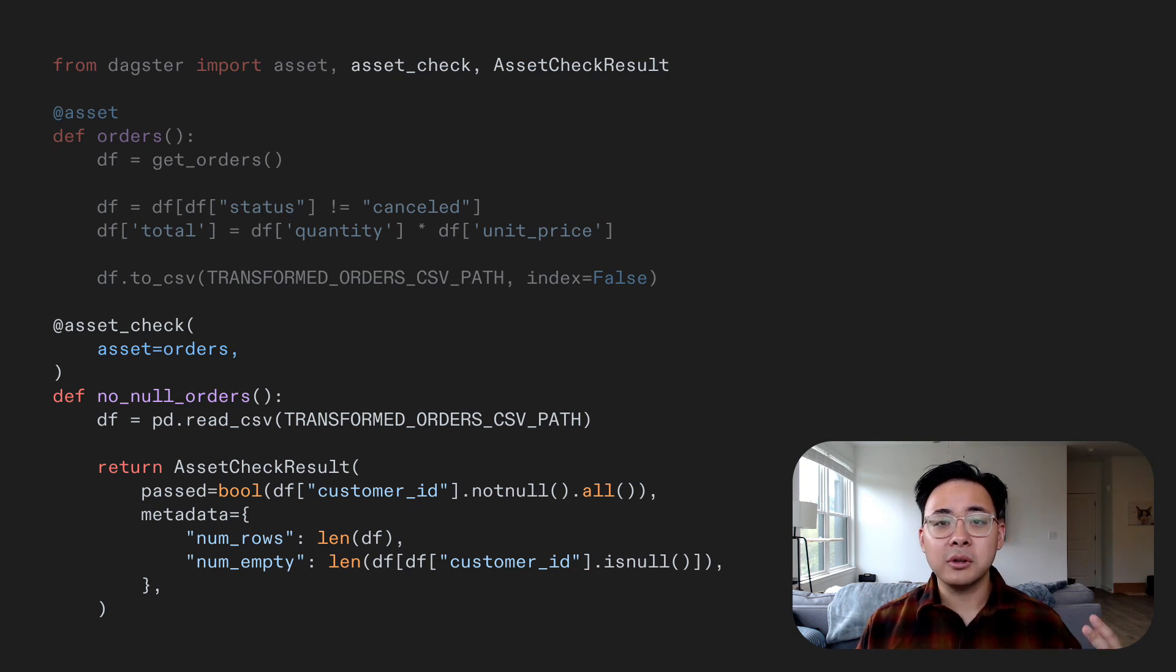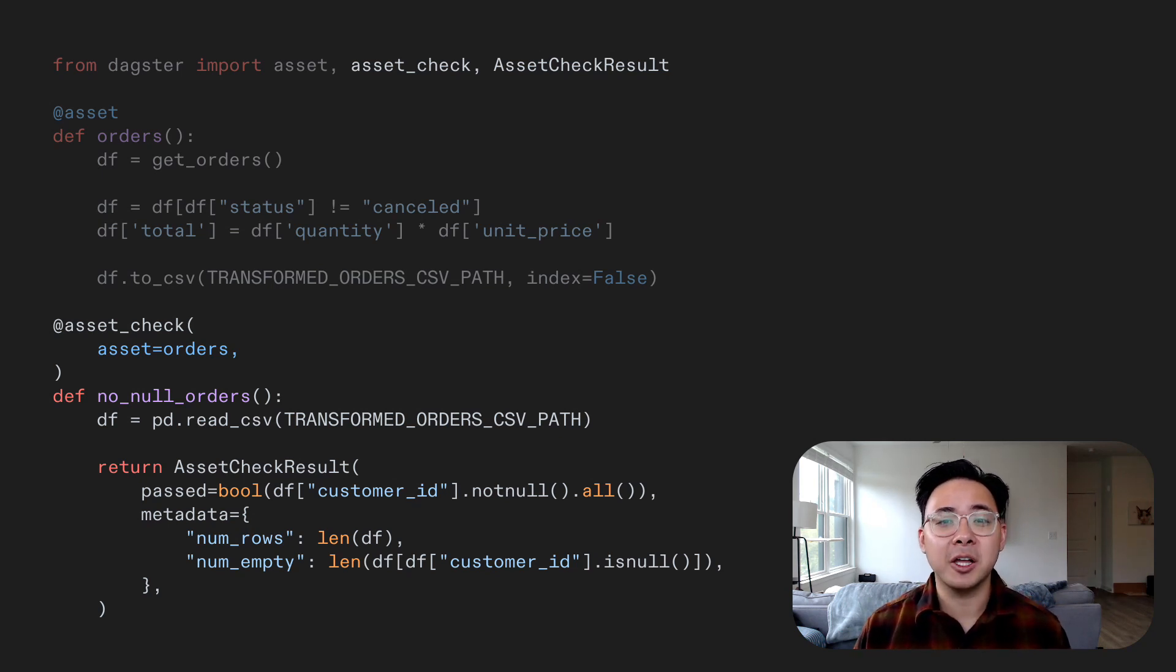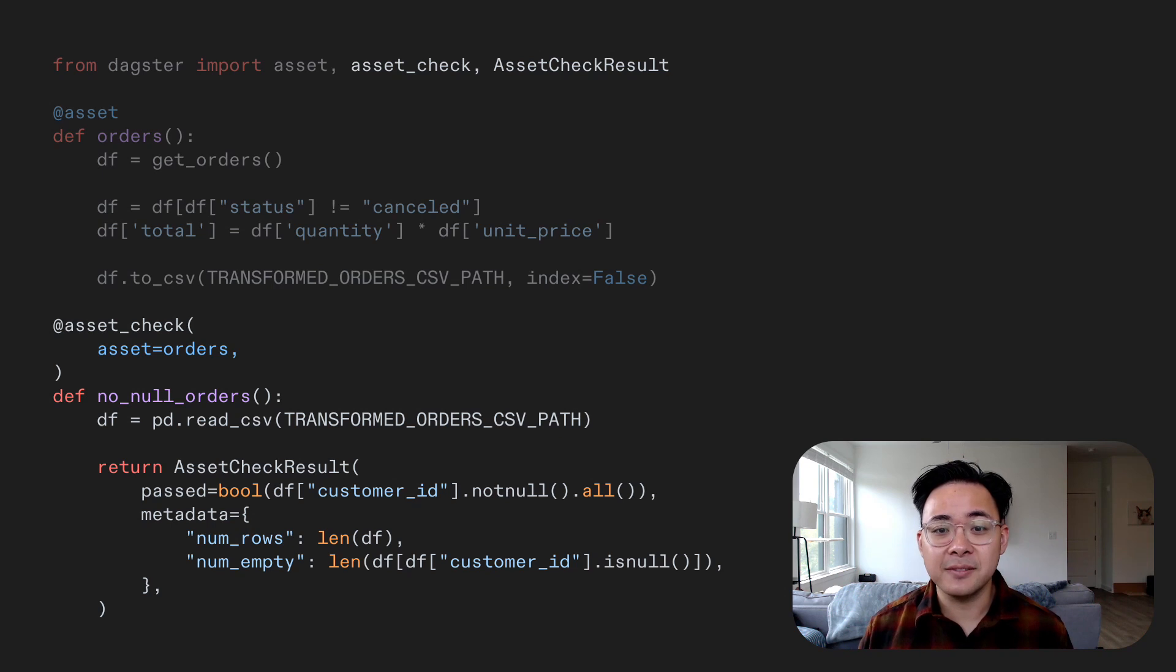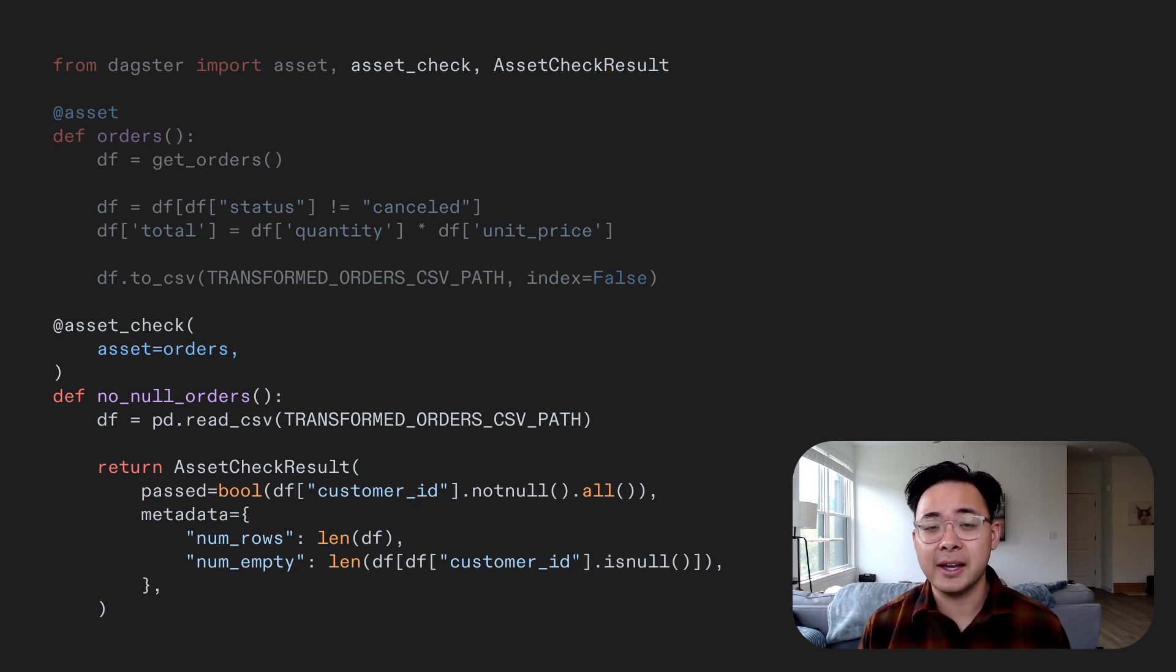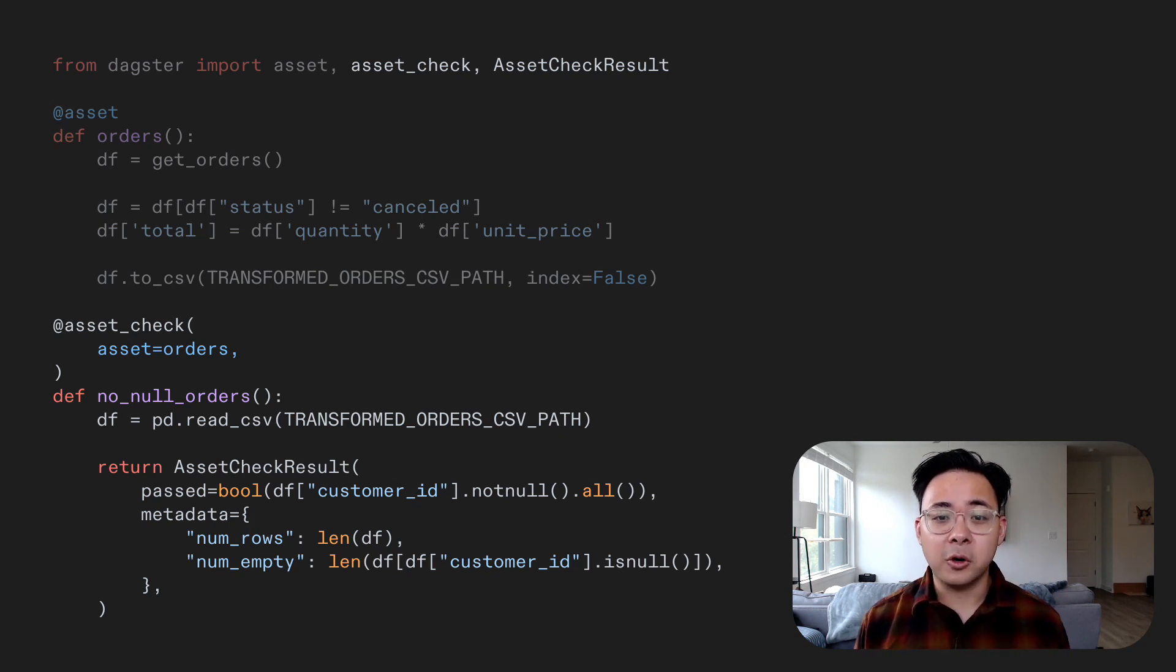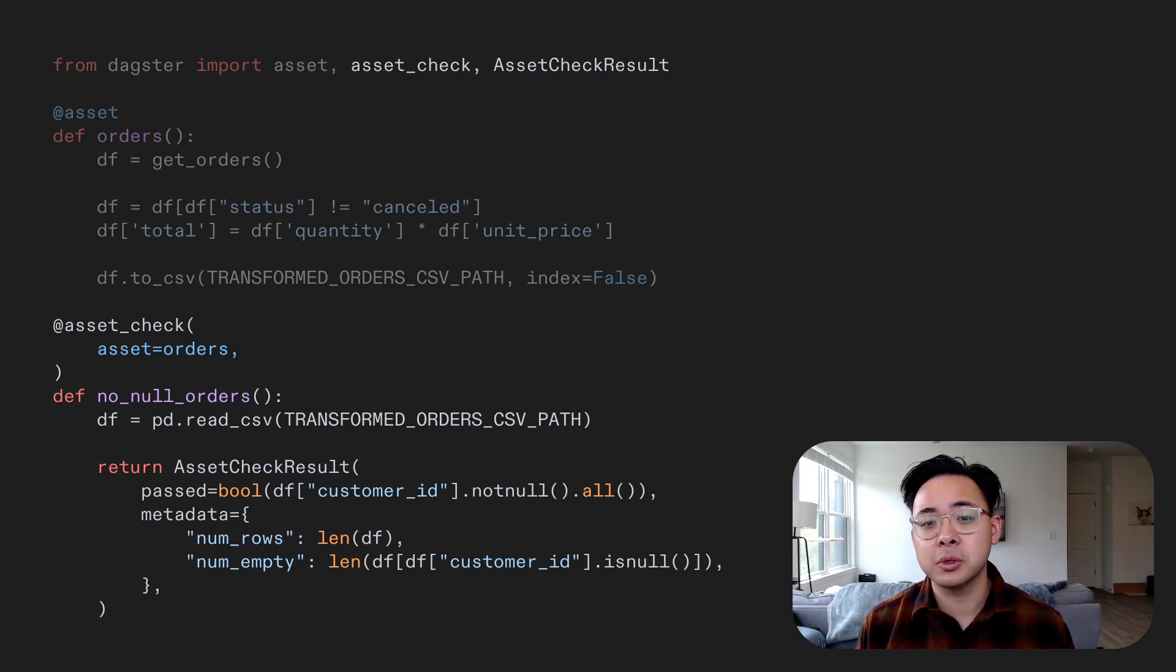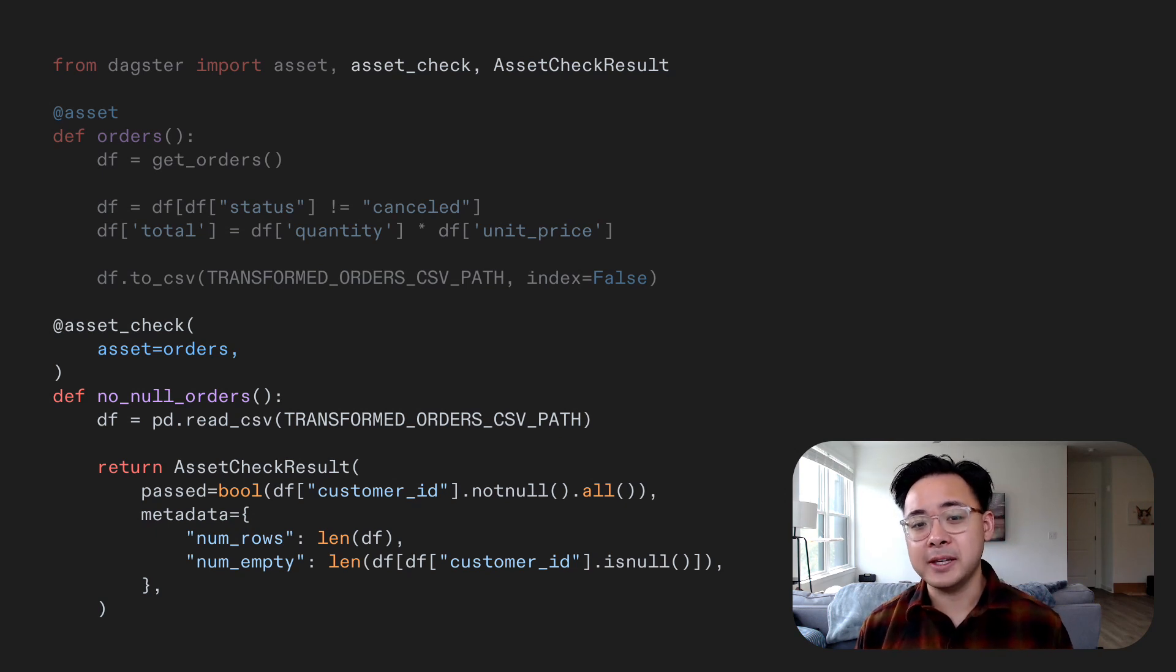We'll call this function no null orders. In this function, we'll read in the CSV file produced in the asset definition and then do whatever we need to to test the data quality. In this case, that's checking that the customer ID column doesn't have any null values. After that, all we'll have to do is return an asset check result with a Boolean expression that evaluates to true if the asset check passes and false if it fails.